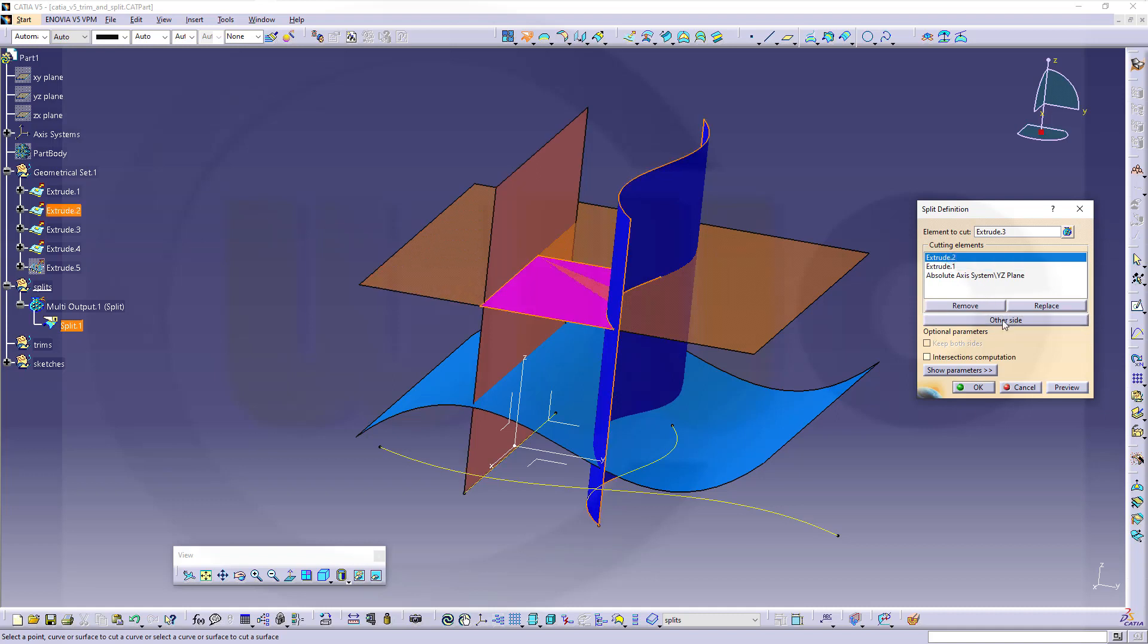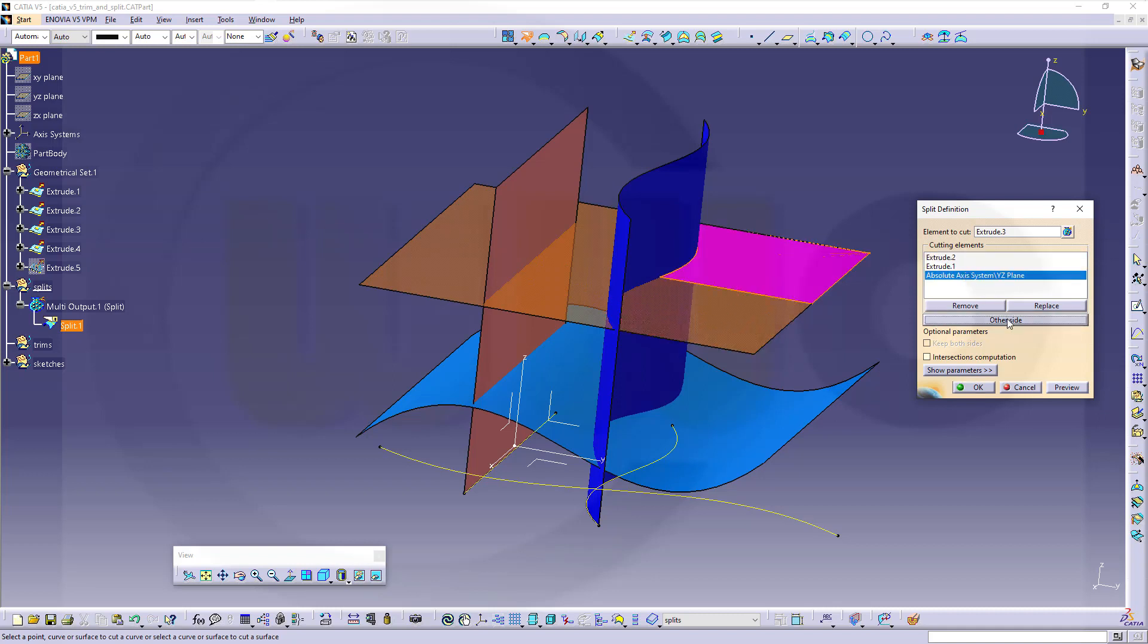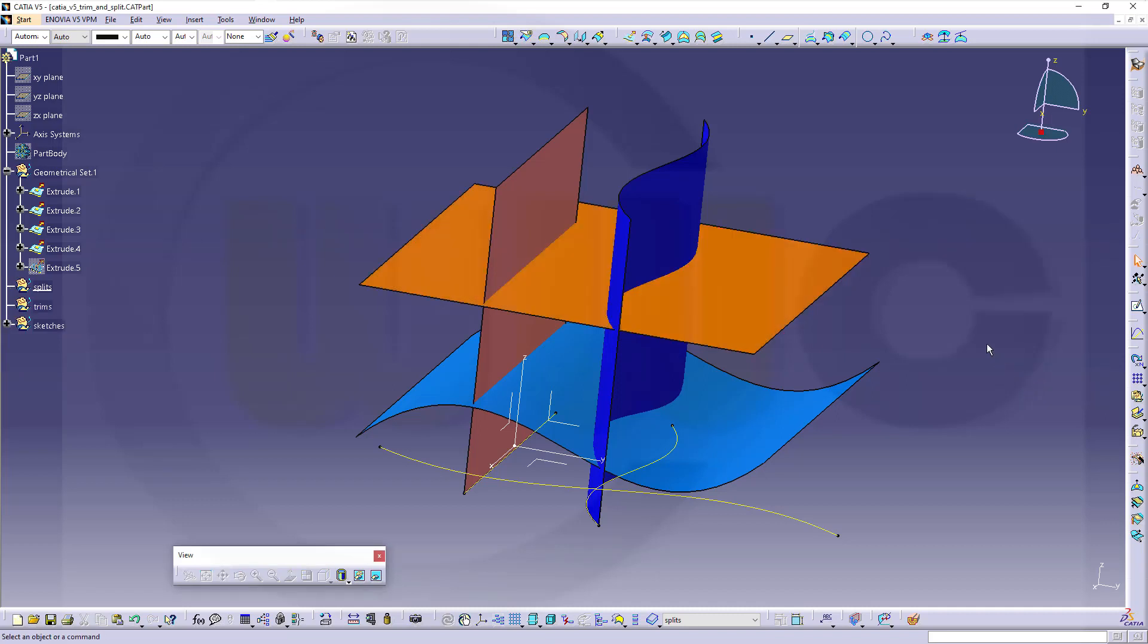Go here, switch to the other side. So depending on which element you select here, you can switch the sides. Let's cancel this out.